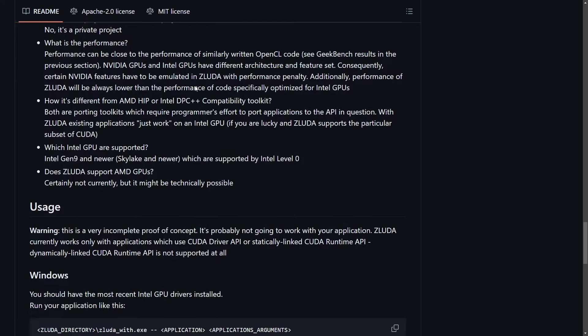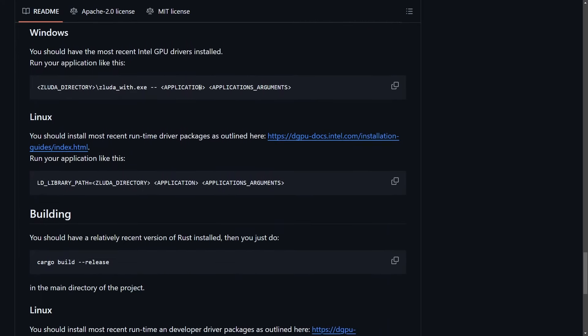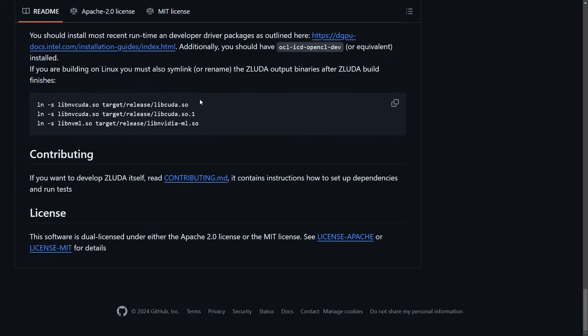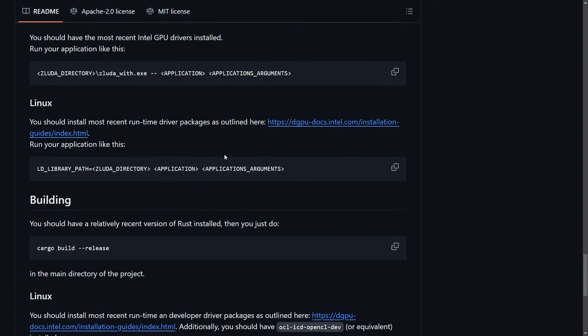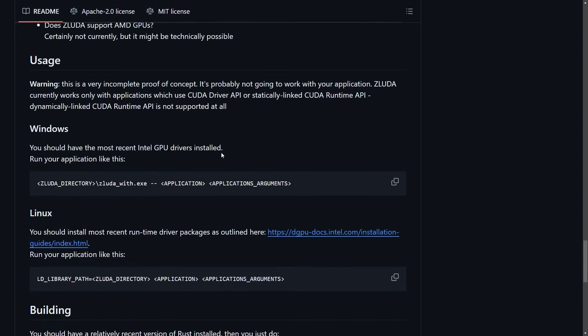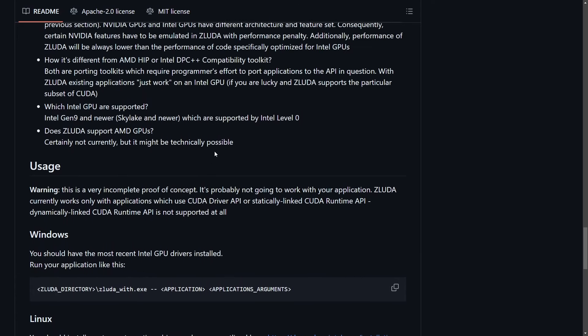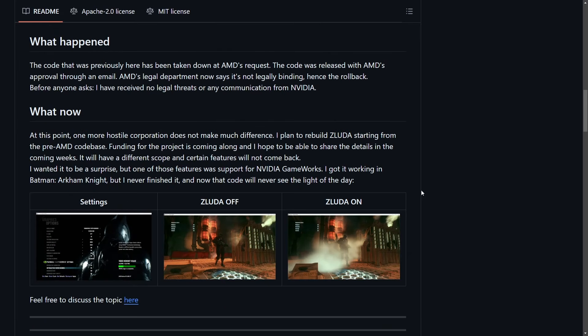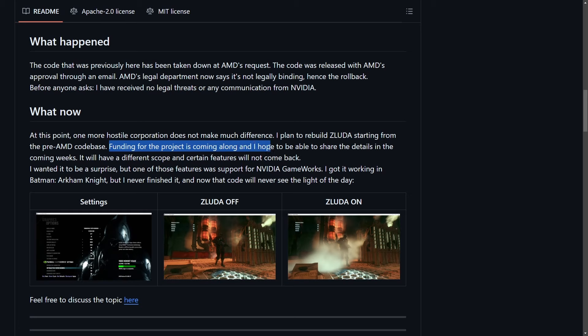I'll post this open source project in the comments section below so you can follow along with what's going on yourself. But the developer expressed intentions to continue working on this project, basically starting from the pre-AMD code base. However, they said the plan here is to rebuild ZLUDA. At this point, one more hostile corporation does not make much of a difference. I plan to rebuild ZLUDA starting from the pre-AMD code base. Funding for the project is coming along and I hope to be able to share details in the coming weeks.